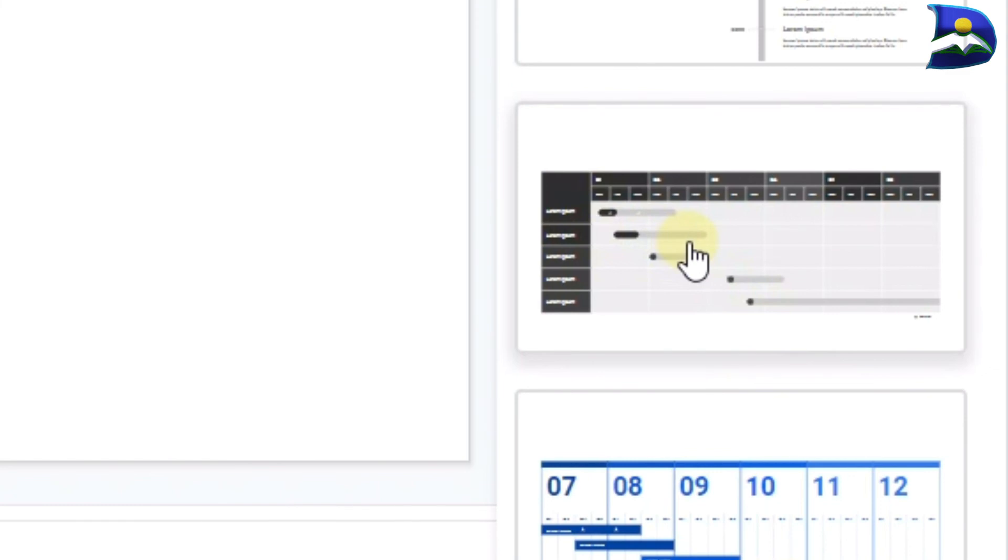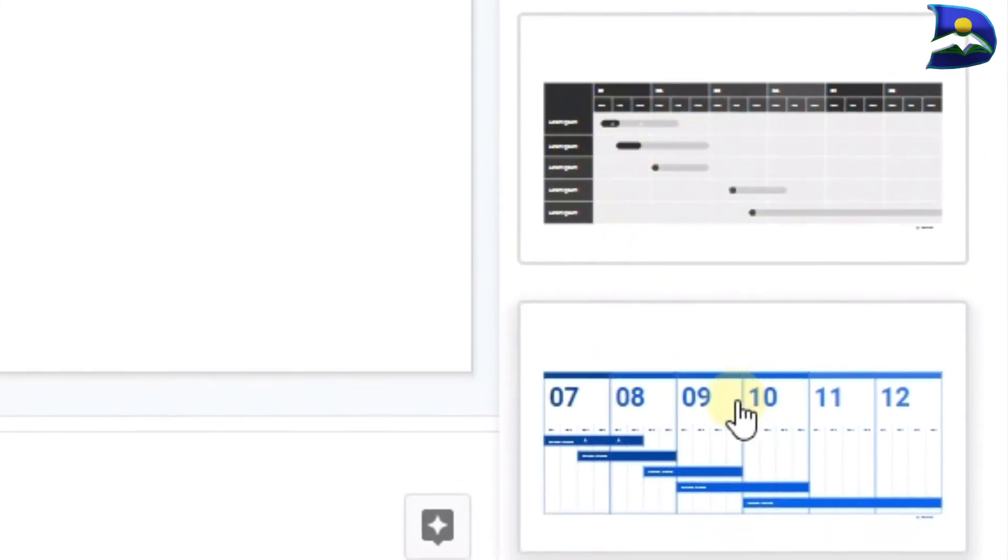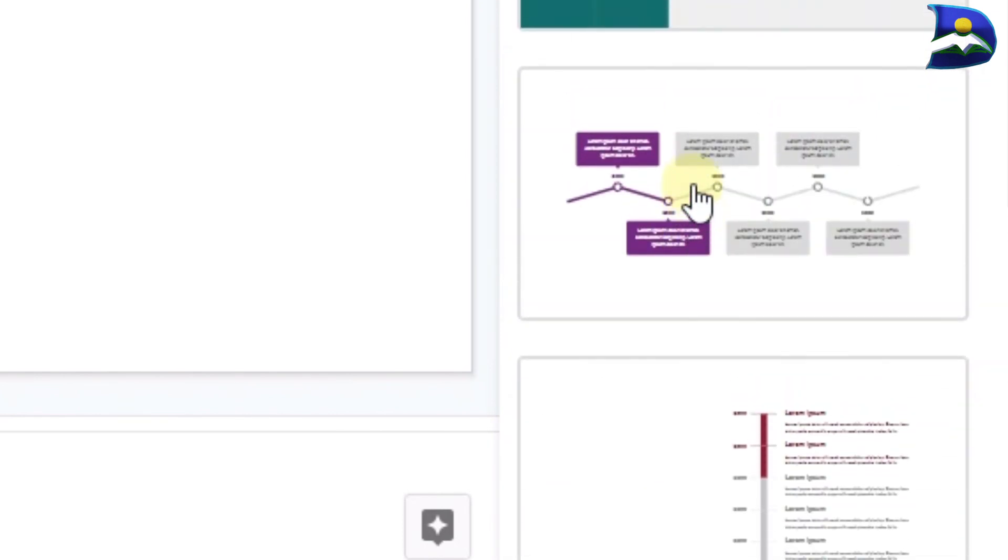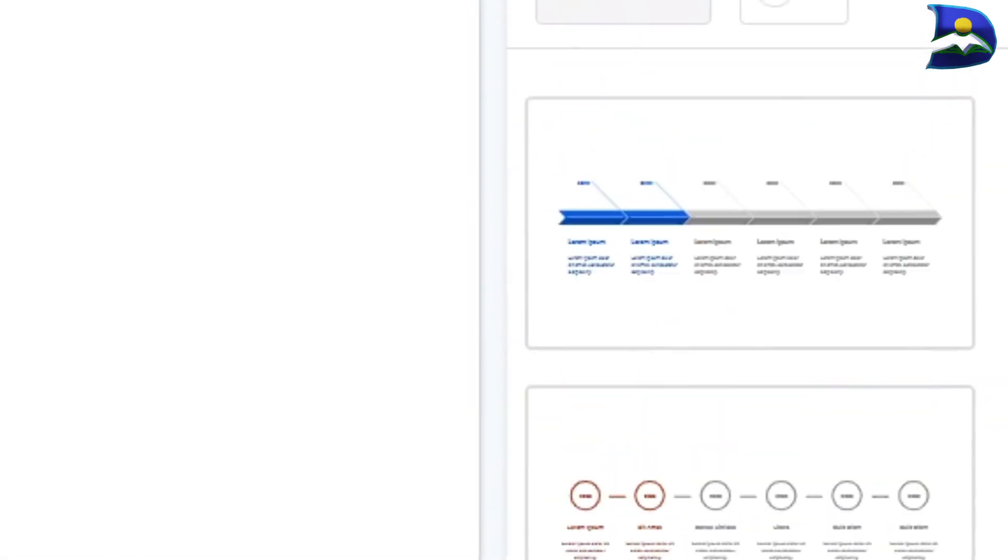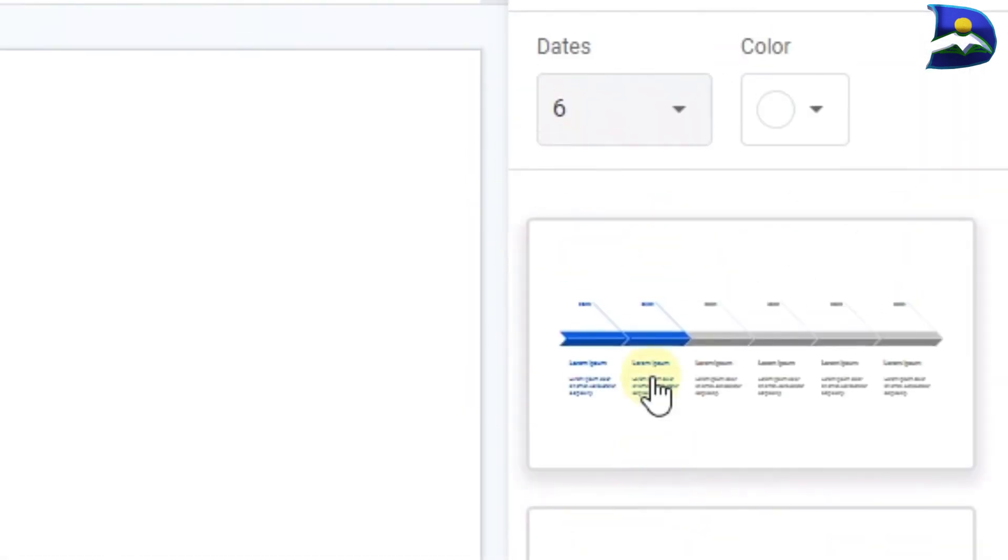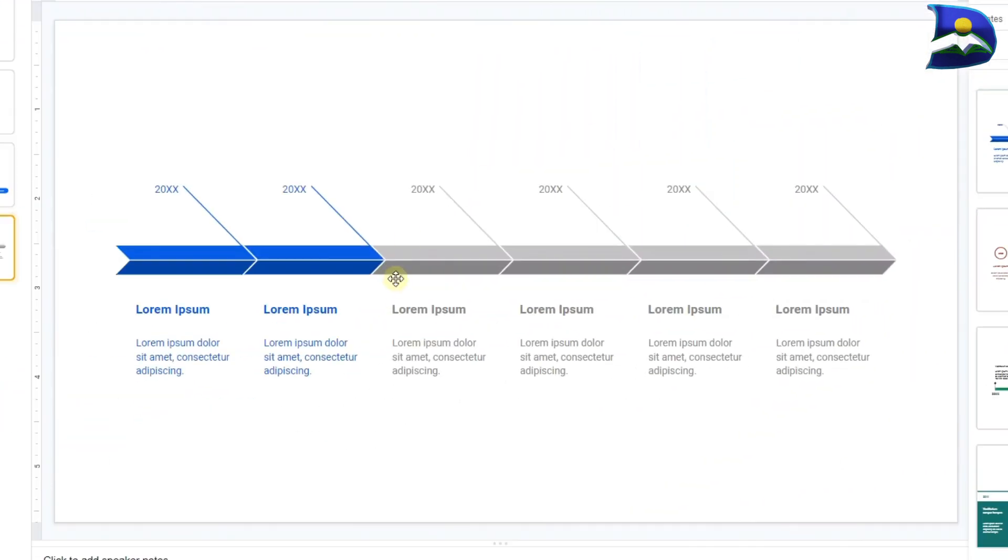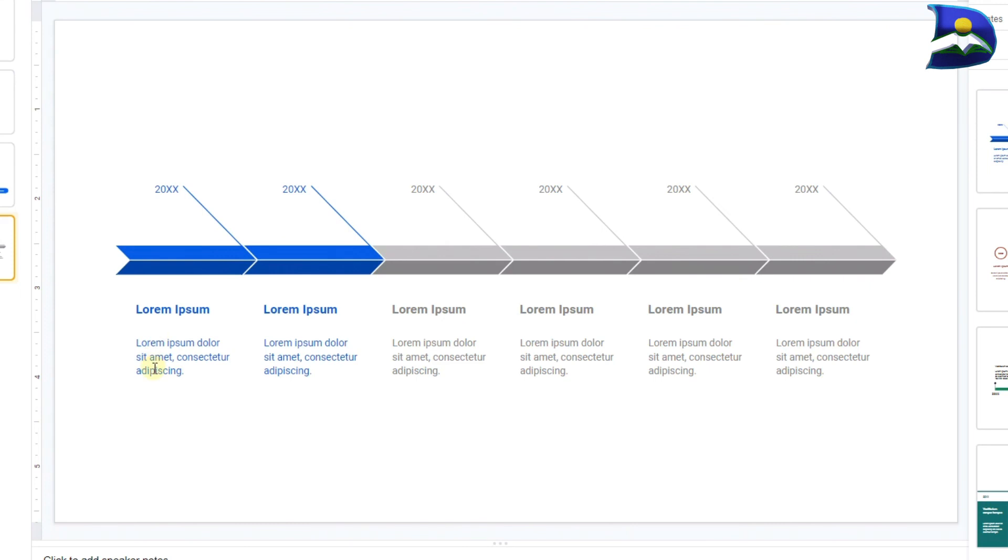You can also introduce timeline in terms of just a table format from what span to what span an event actually happened. This is pretty amazing to see. Once you click on this, we have a couple of years and in between you can have the title of what event happened and a little description on it.